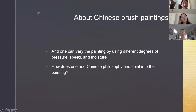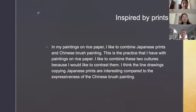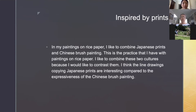One can vary the painting by using different degrees of pressure, speed, and moisture. How does one add Chinese philosophy and spirit into the painting? In my paintings on rice paper, I like to combine Japanese prints and Chinese brush painting. I like to combine these two cultures because I would like to contrast them — the line drawings copying Japanese prints are interesting compared to the expressiveness of Chinese brush painting.